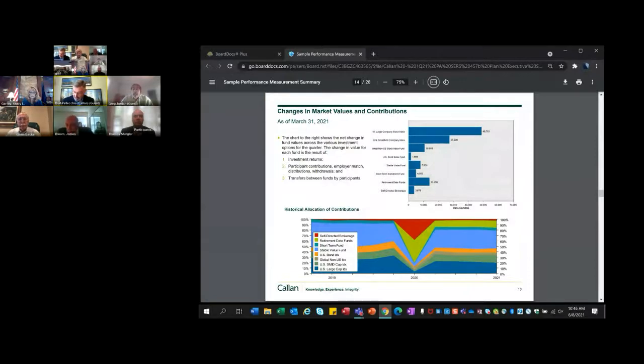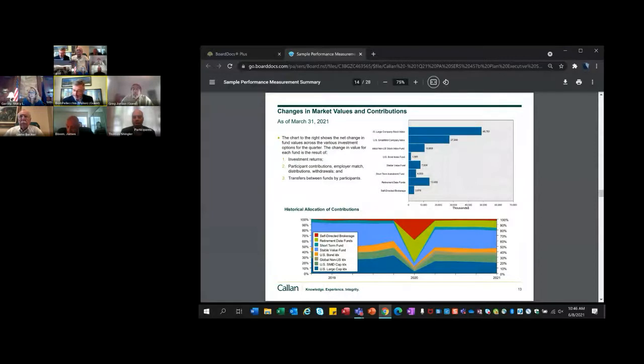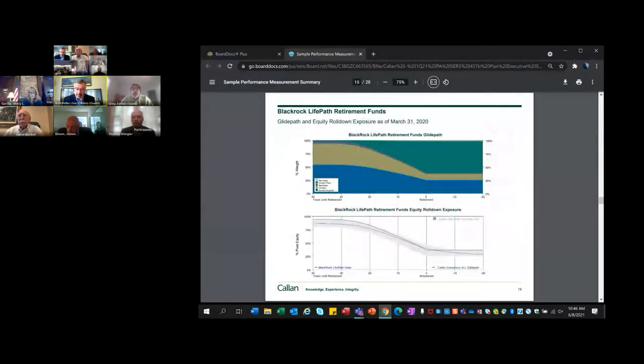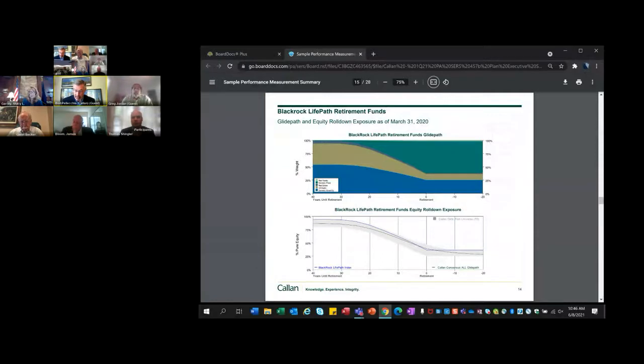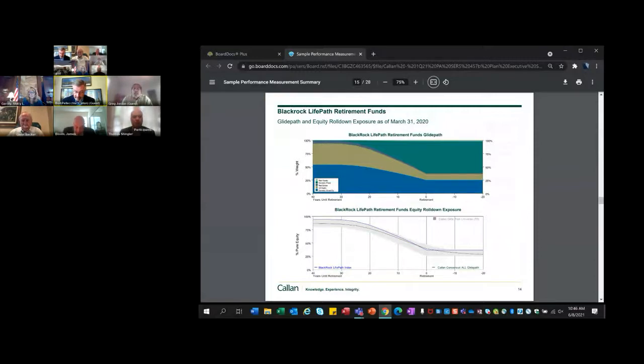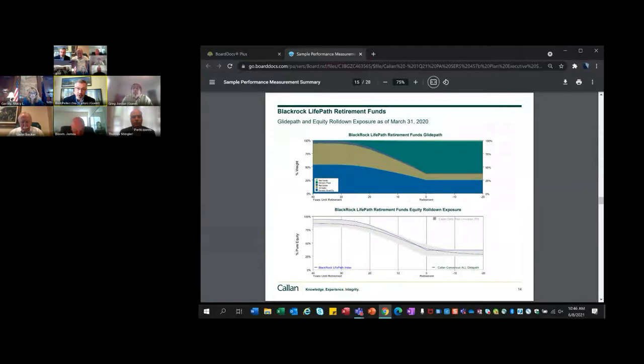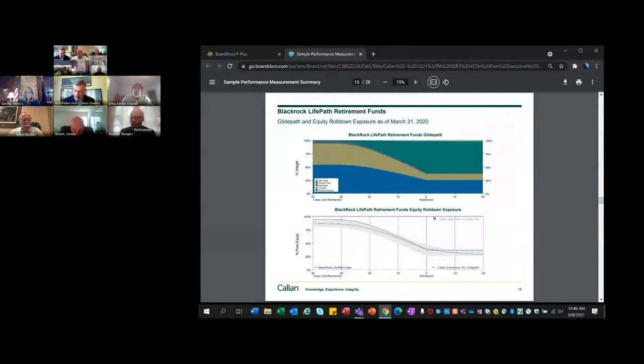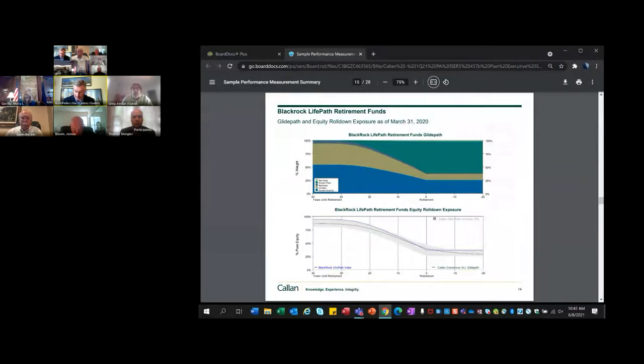The bottom chart on page 13 gives you a look at the historical allocations of contributions over time. They've been pretty steady over the last four quarters with a big change at the end of 2020, but pretty steady since then. Page 14 represents the BlackRock Retirement Fund's glide path, which shows the allocations to the broad asset classes: U.S. equity, non-U.S. equity, domestic fixed income, and how that allocation rolls down over time.